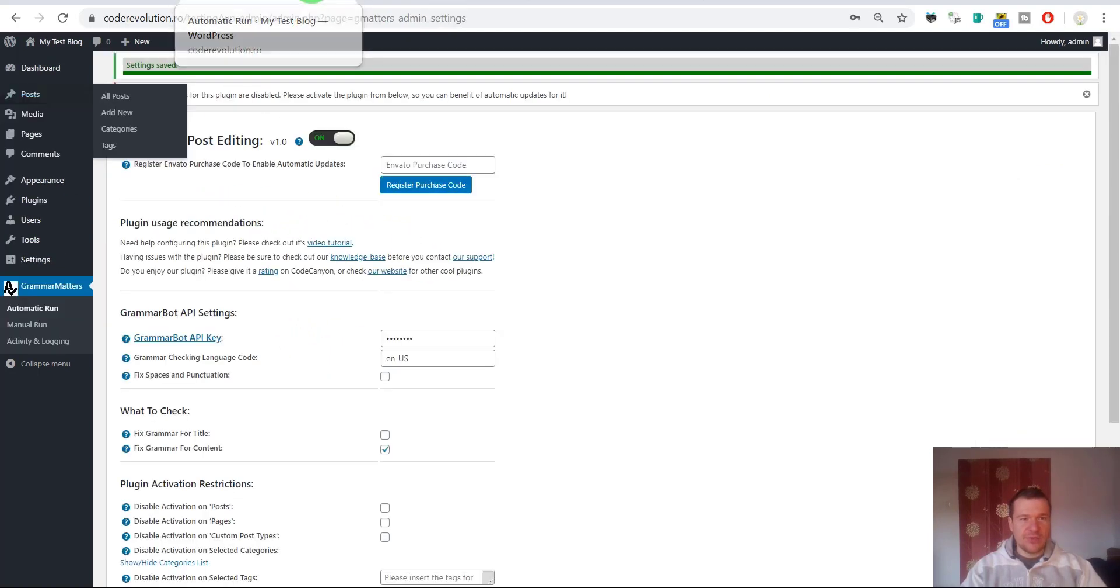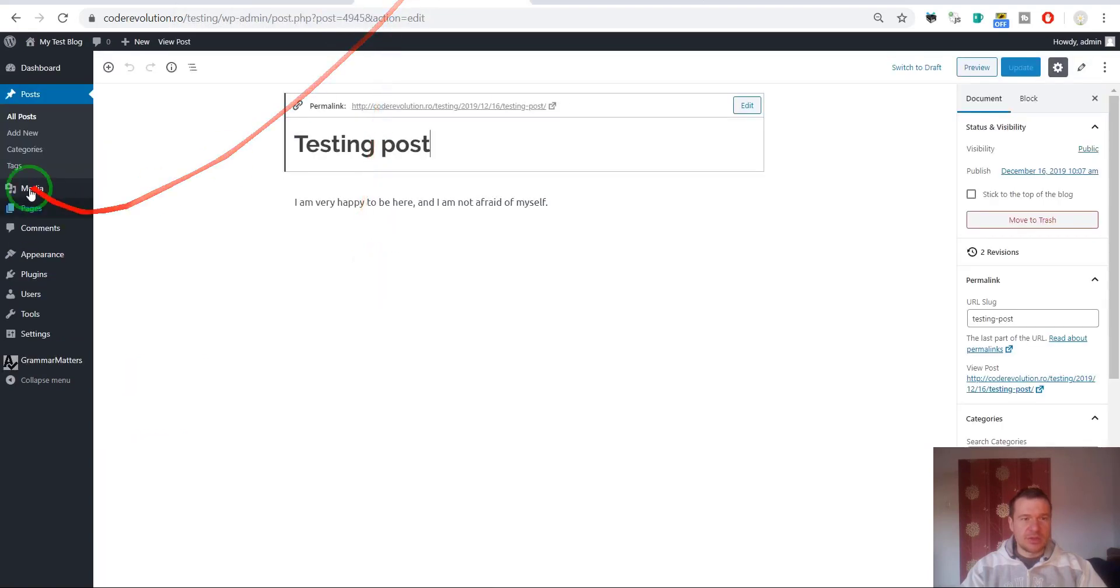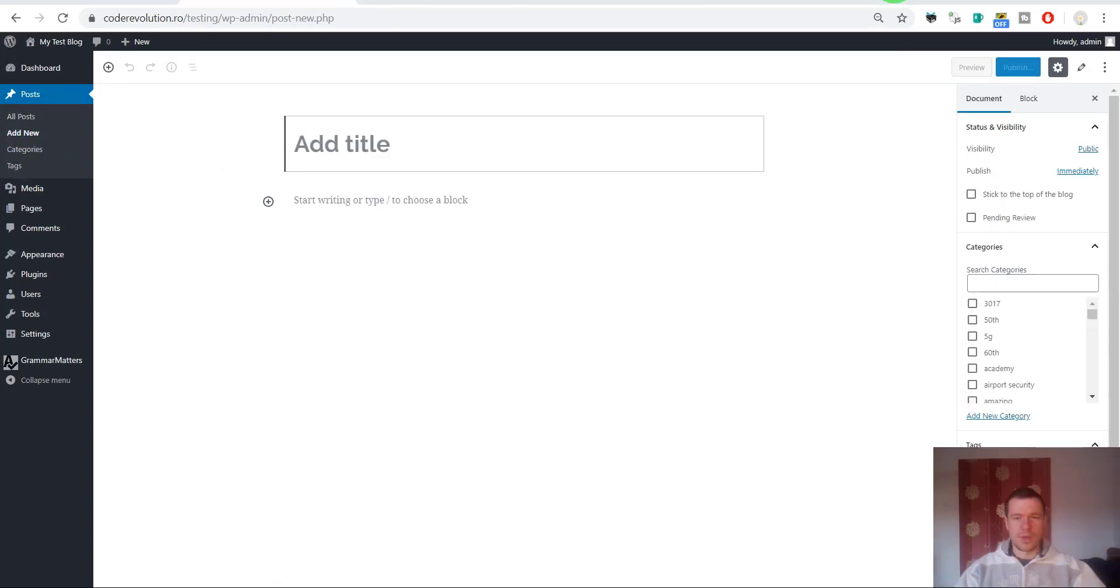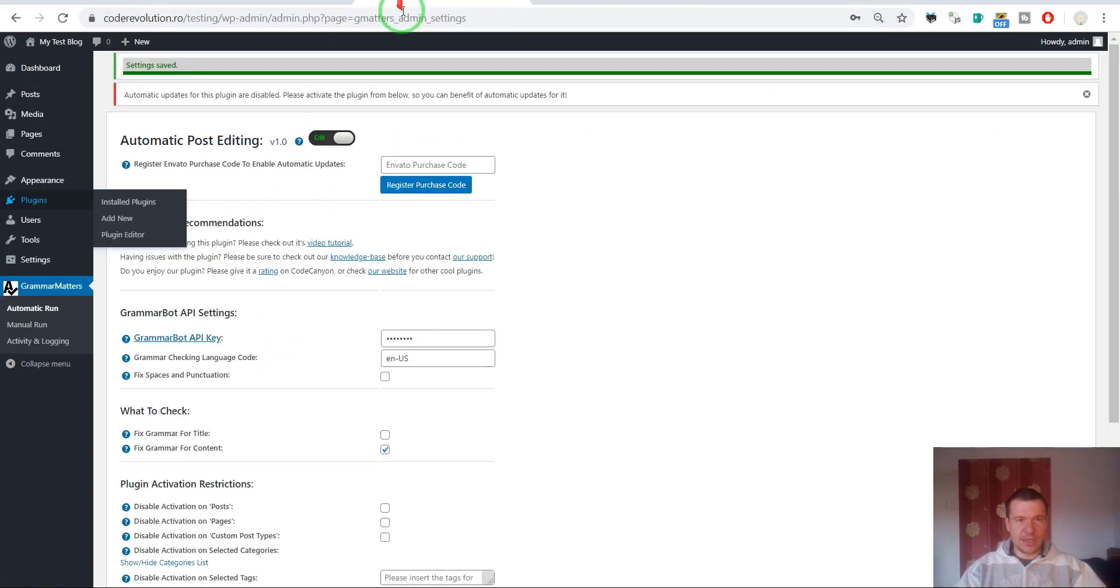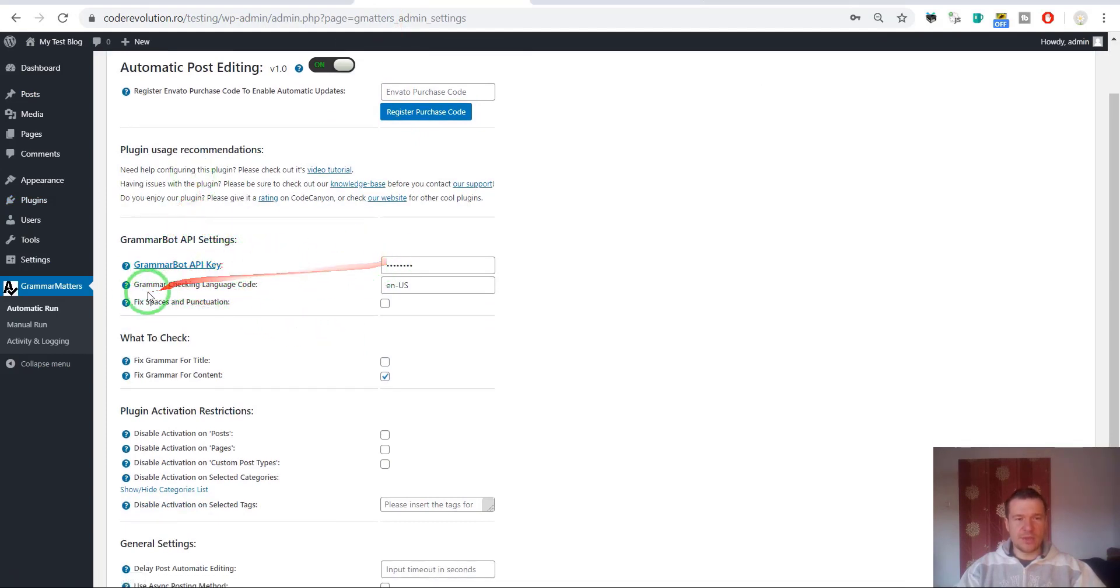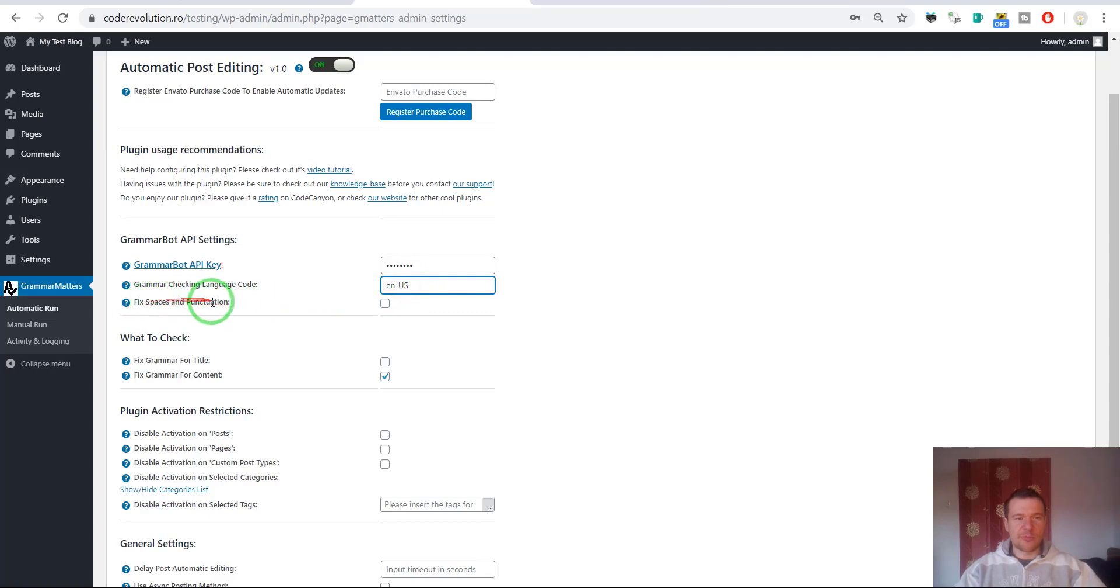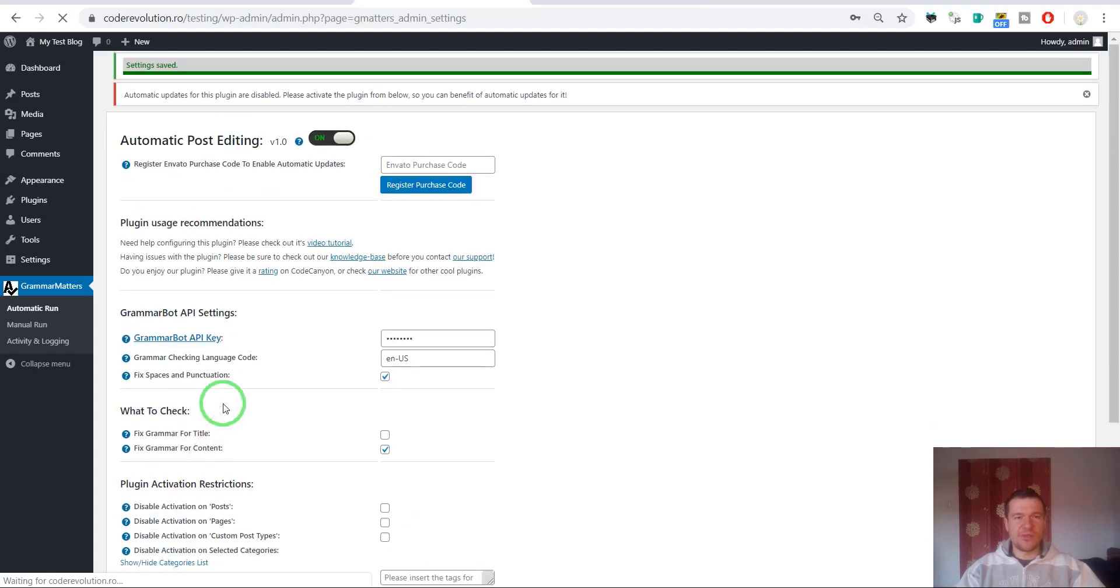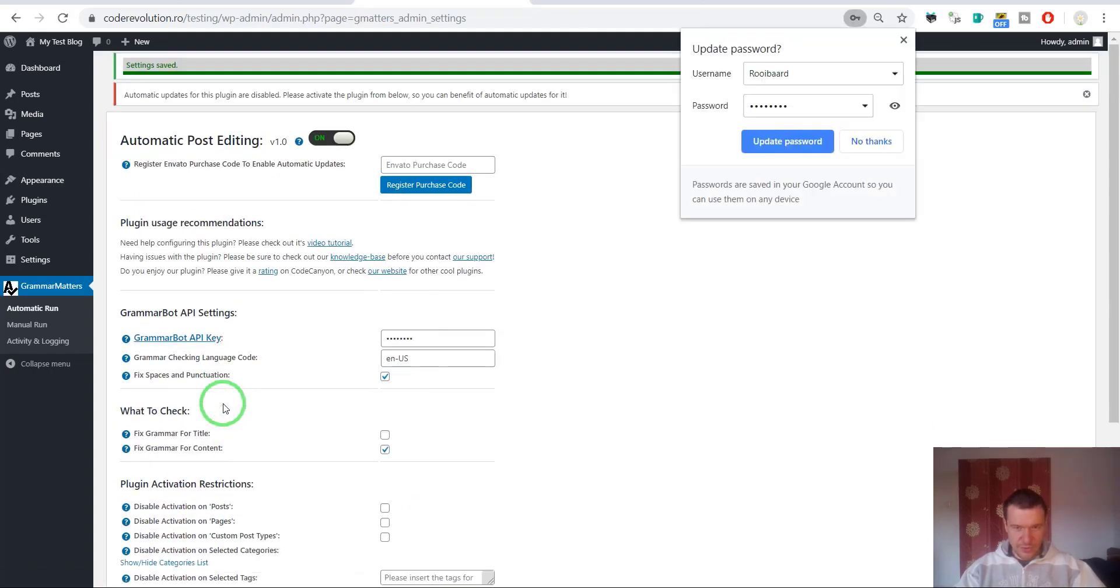Let me show you this on another example. Before I write here anything, let us go back here and check the possible options. The API key that we entered, grammar checking language code, you can enter the language code in which the text you wish to check is in. The default is English US. Fixed spaces and punctuation, let us check this to enable the plugin to also fix spaces and punctuation for the text.